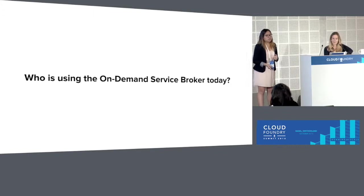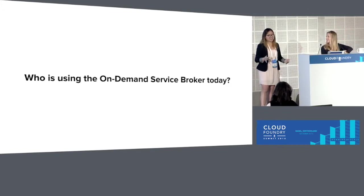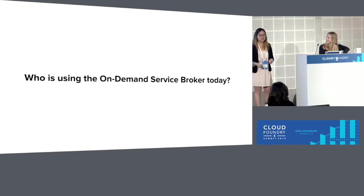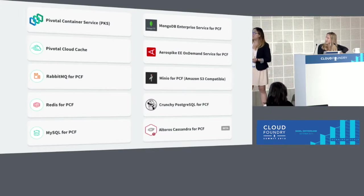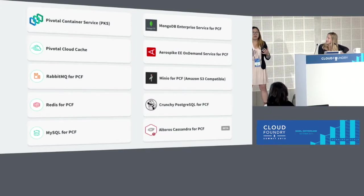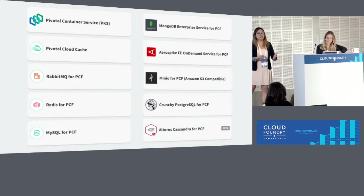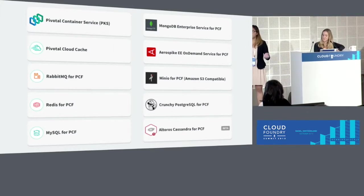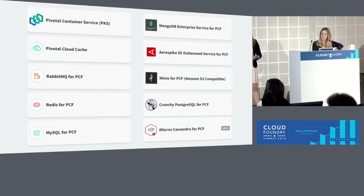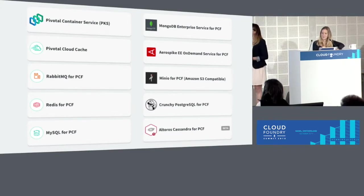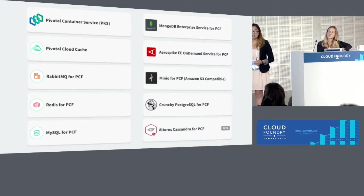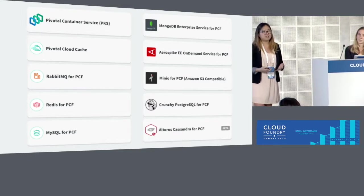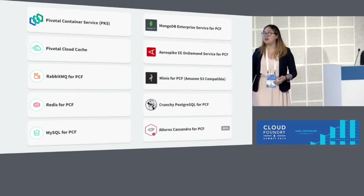Who's using the on-demand service broker today? It's not a niche thing anymore. Pivotal Container Service is powered by the on-demand broker — it's the abstraction layer that stands up a new Kubernetes cluster or CFCR deployment every time you create a new PKS instance. The on-demand broker is also behind PCC, RabbitMQ for PCF, Redis for PCF, and MySQL for PCF. There are also a number of Pivotal partners that build tiles or service offerings using the on-demand broker.